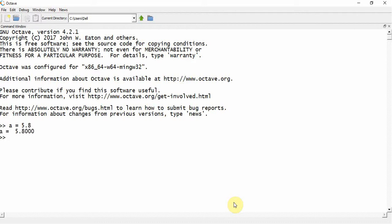So I declare a variable a and assign a value 5.8 to it. Now we may need to round it to the nearest integer. There is a function called round(a), and it will round it to the nearest integer.